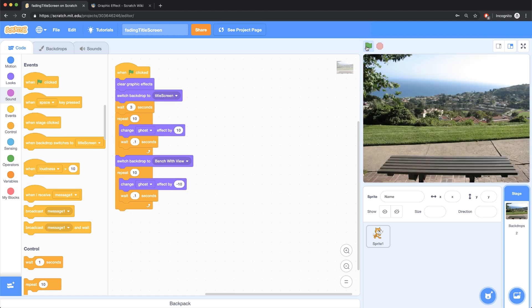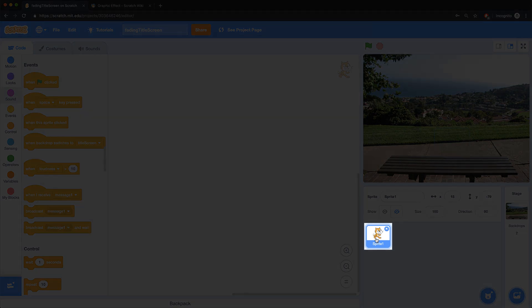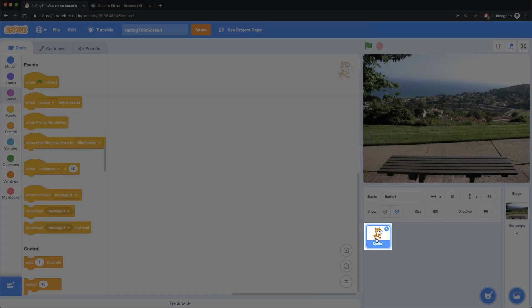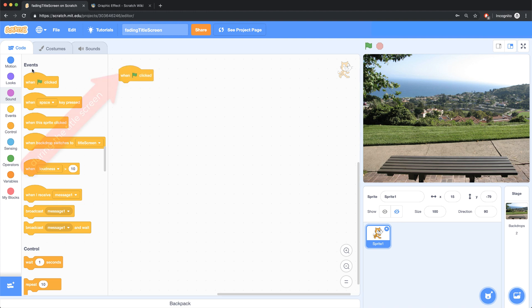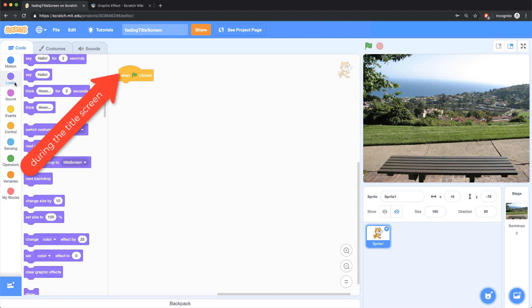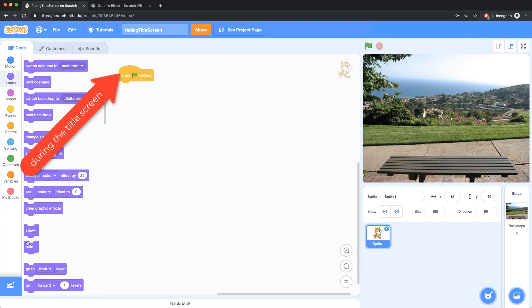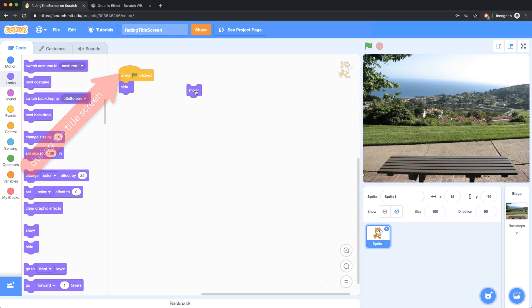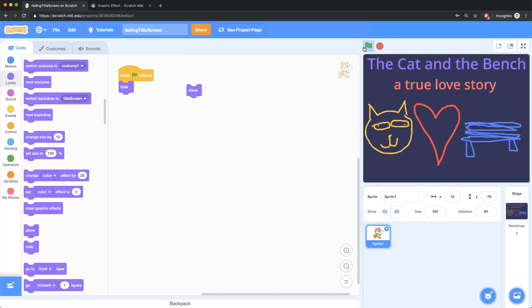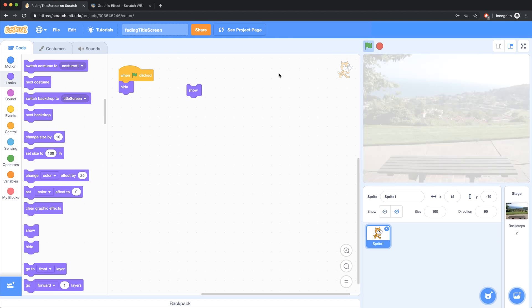So last but not least, I have to bring in my sprite. I have to make him appear or make the sprite appear when the scene changes or when the backdrop changes. And when the green flag is clicked, what I want to make sure is that the sprite is gone or hidden. And actually right now the sprite is hidden because I clicked hide before. So when the green flag is clicked, this sprite hides. But at some point I want him to show. When the green flag is clicked, he hides. But I want him to show up when the bench with the view fades in.